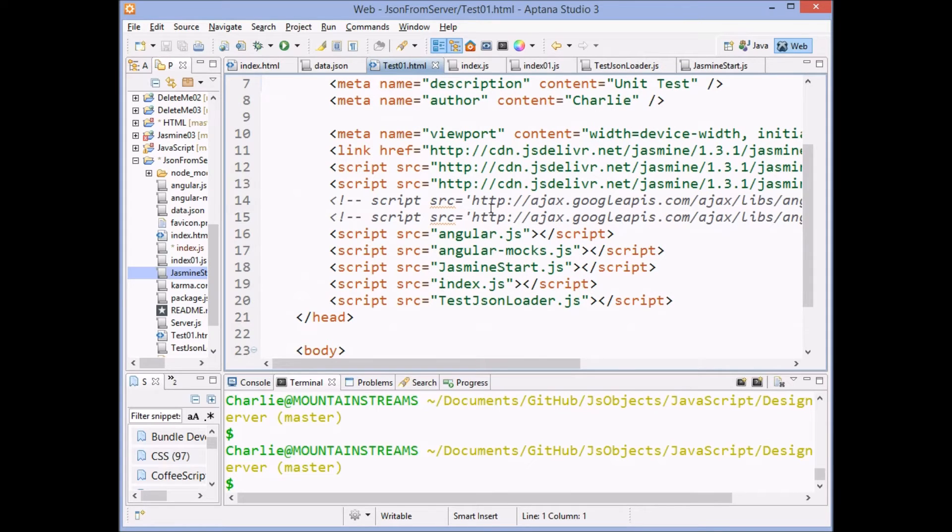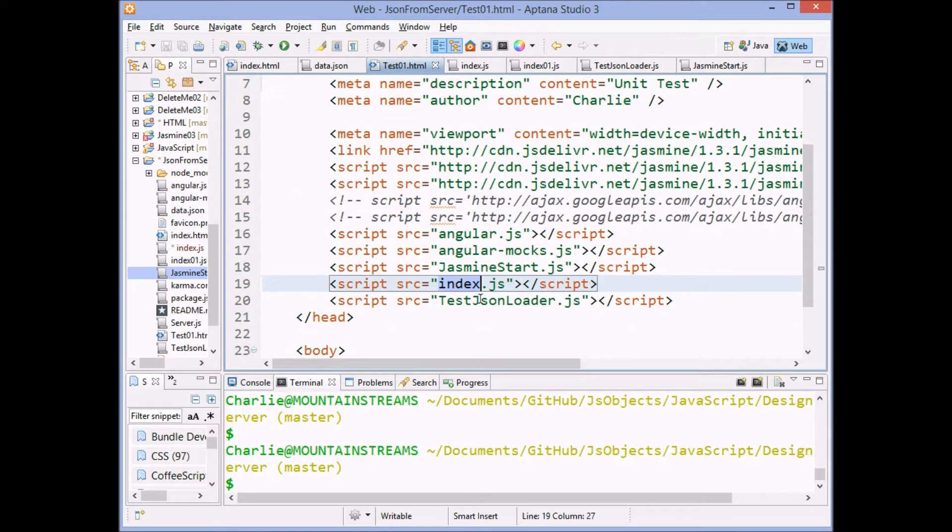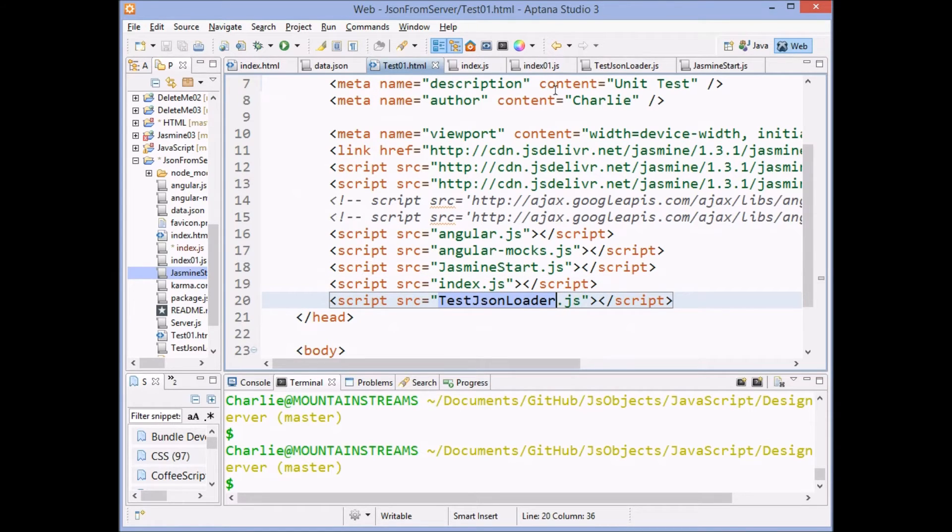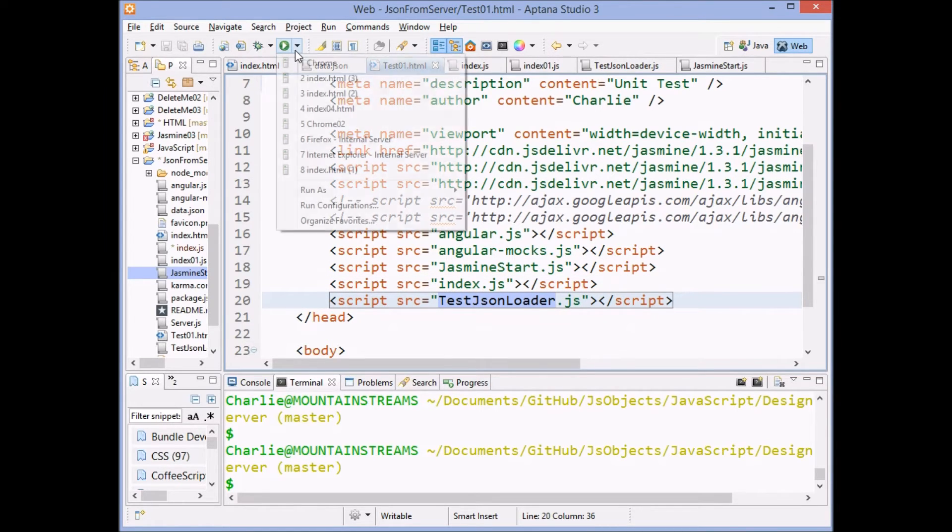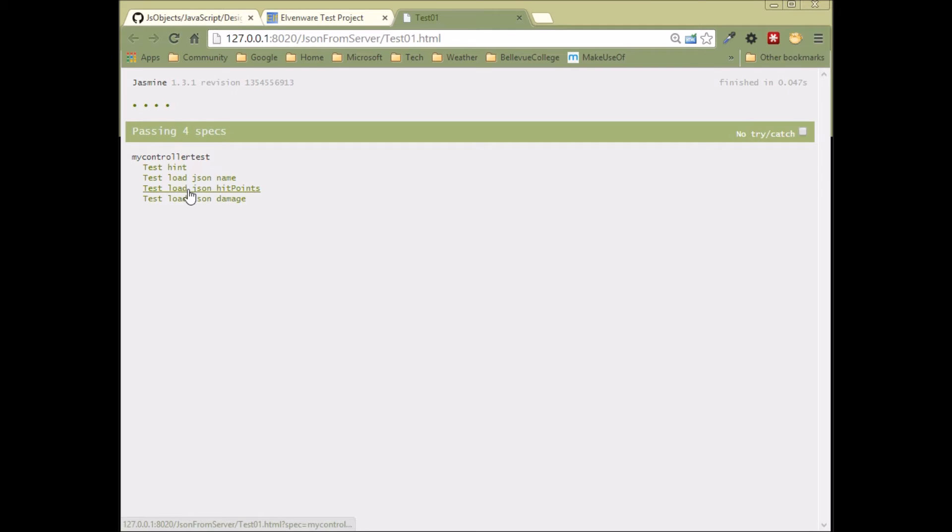The test loads in Angular, loads in mocks, Jasmine start, loads in our index and loads in our test. And when we go ahead and we run this, we can see that all of our tests succeed. We've figured out about this hint one, how do we test loading JSON?